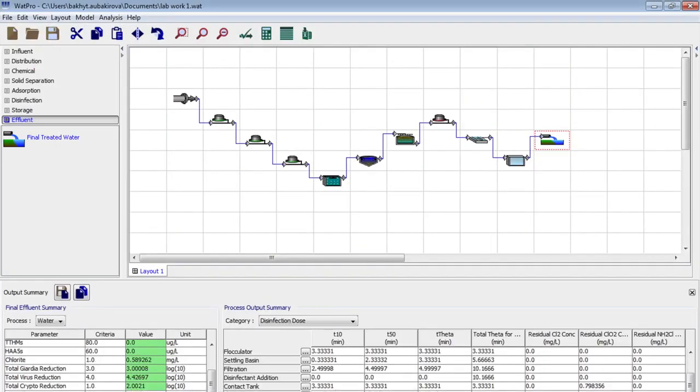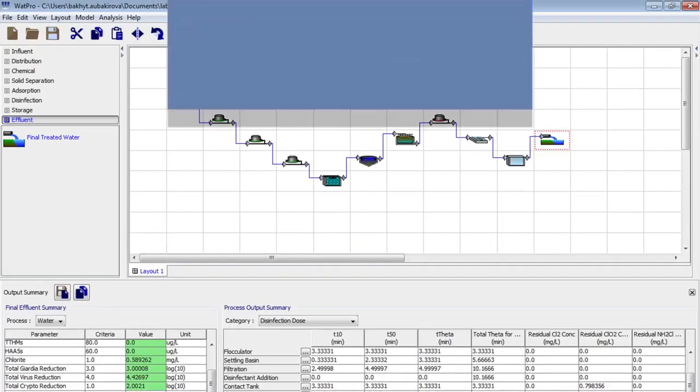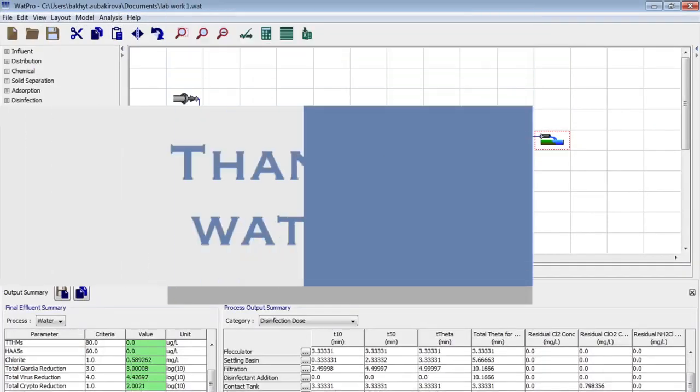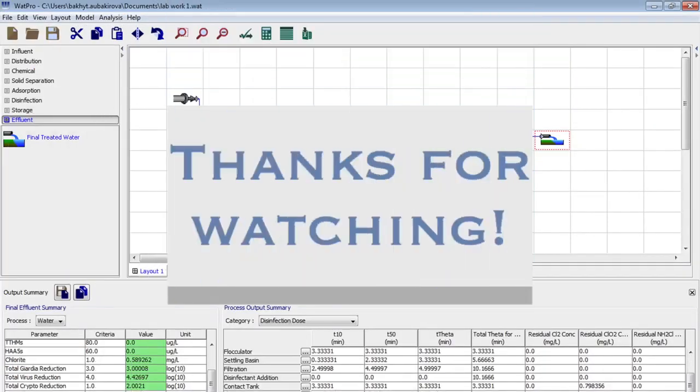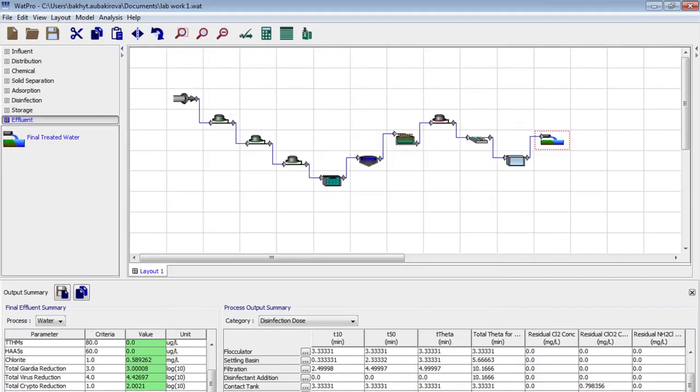So our laboratory session has been completed. Thank you very much for watching the video. And I will see you next time. Bye!